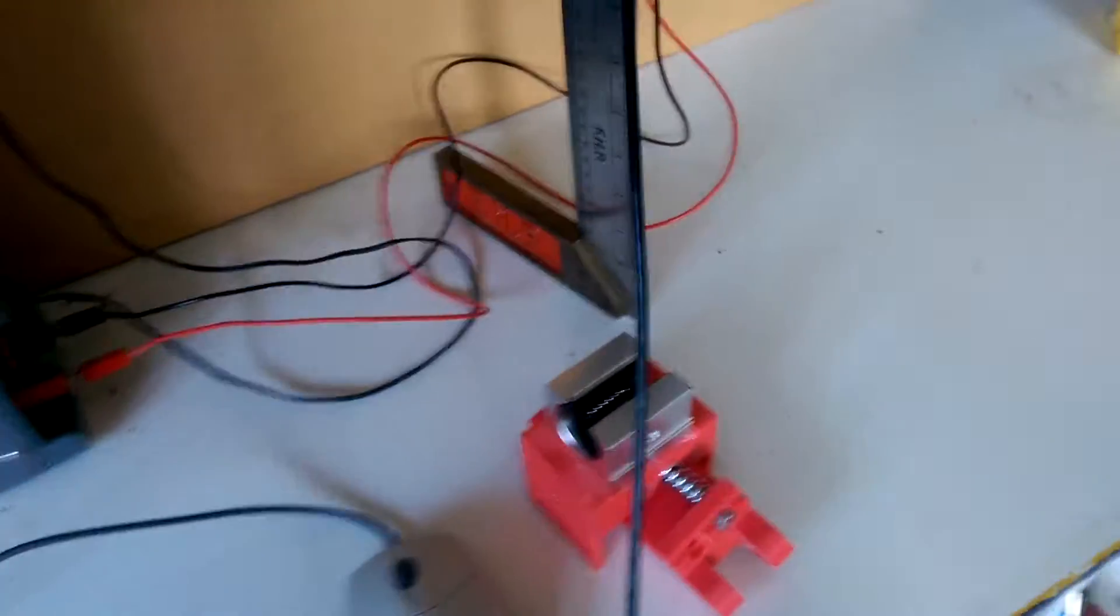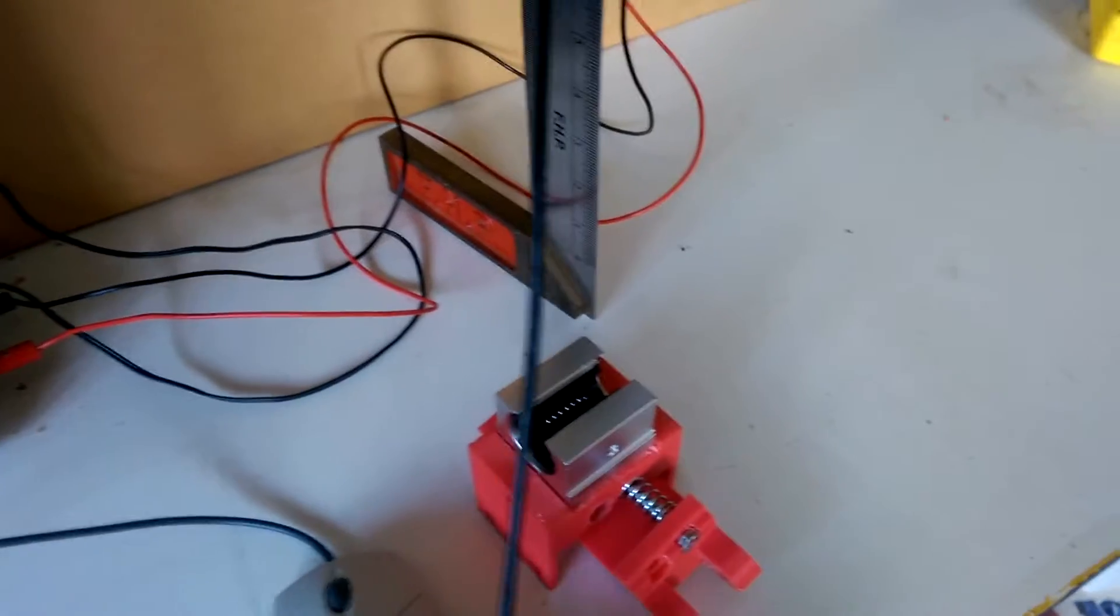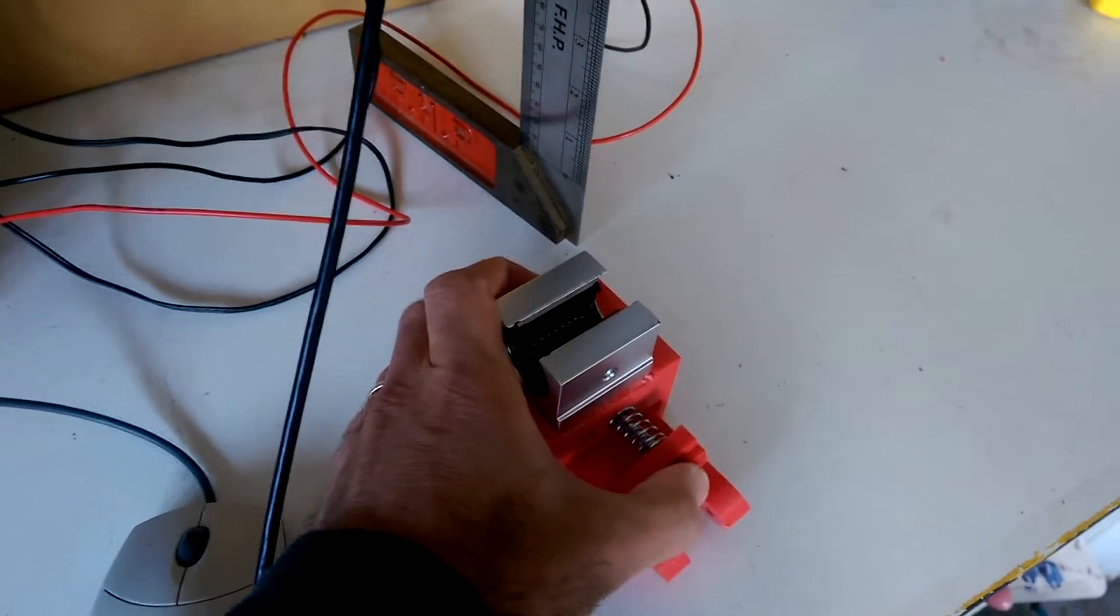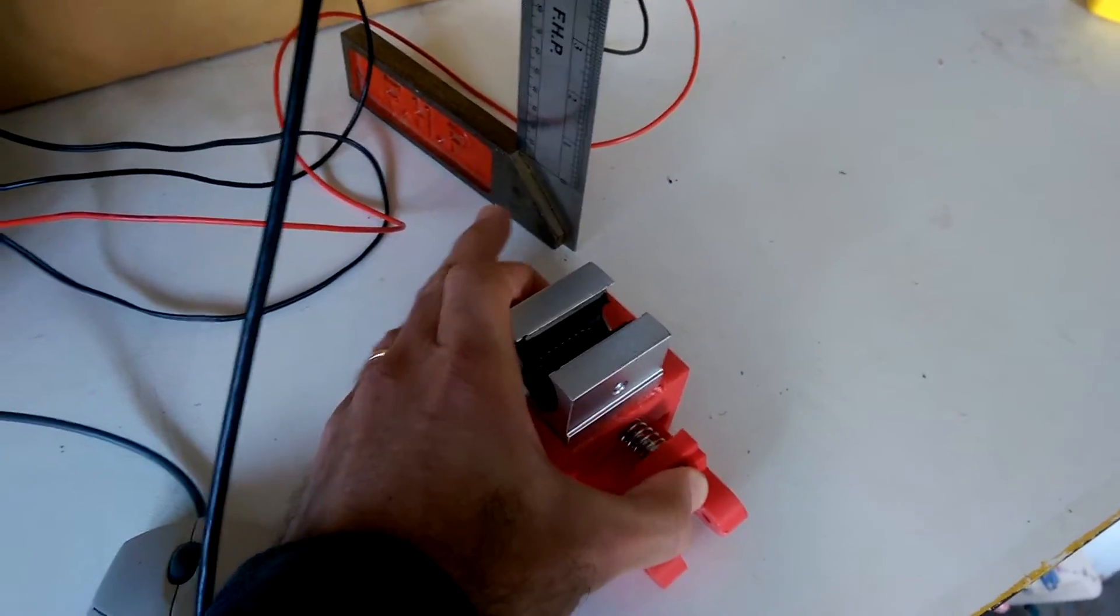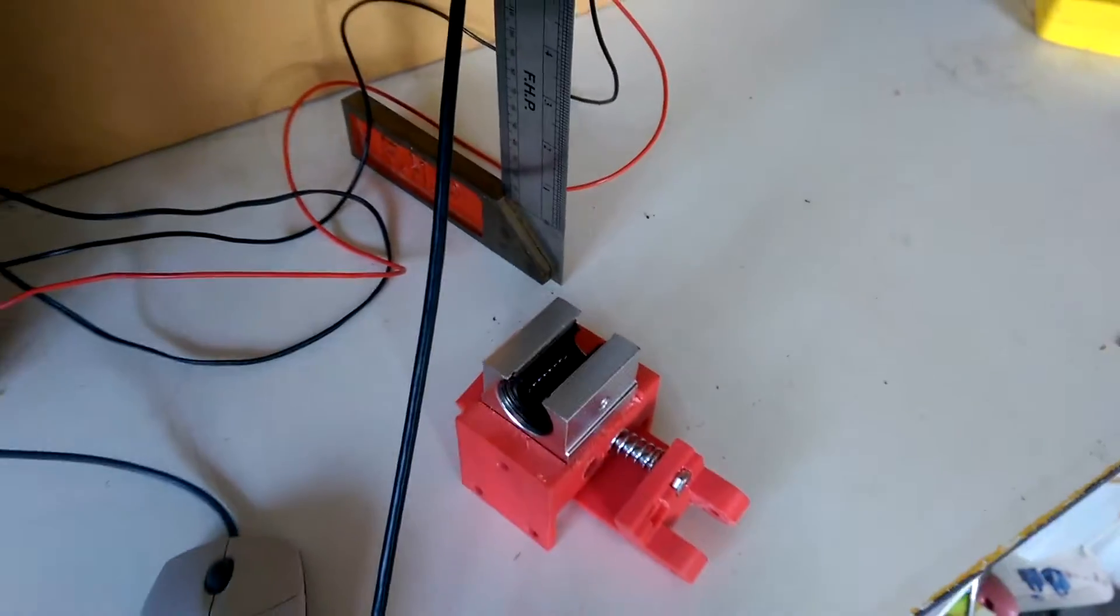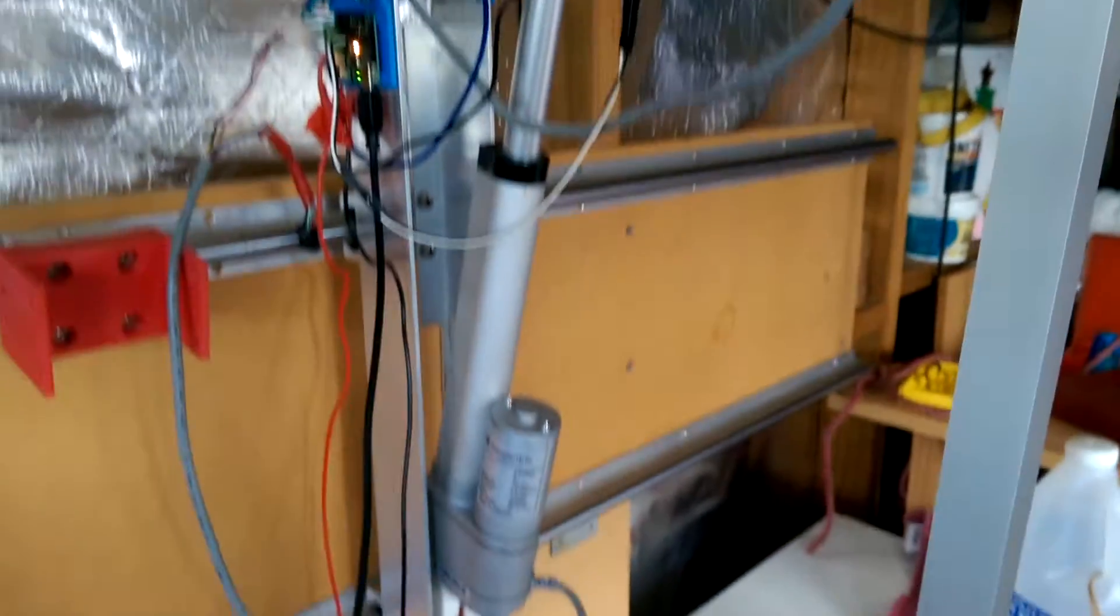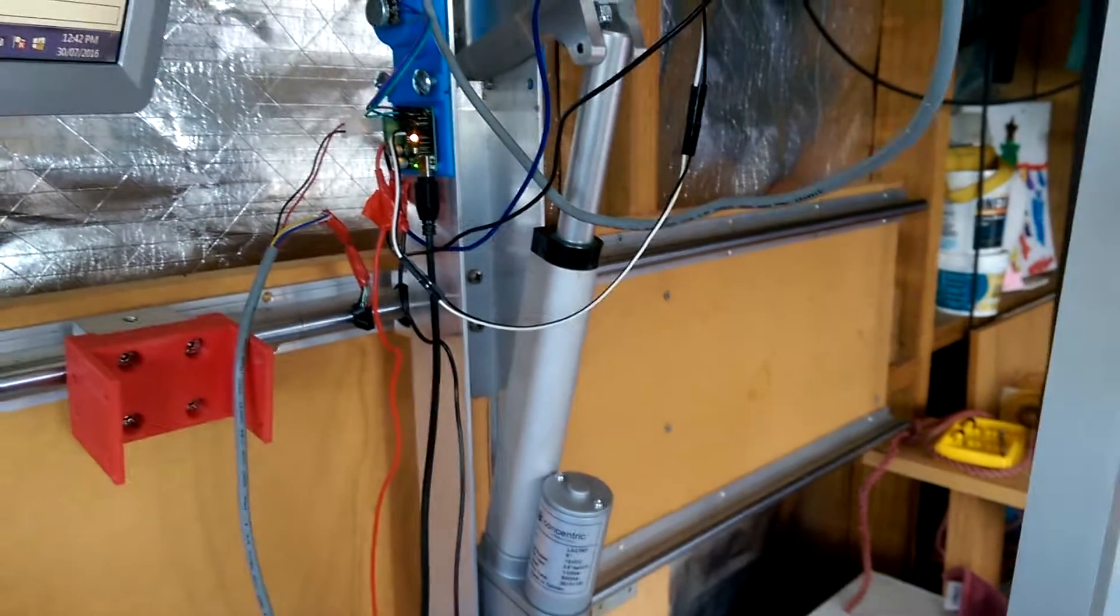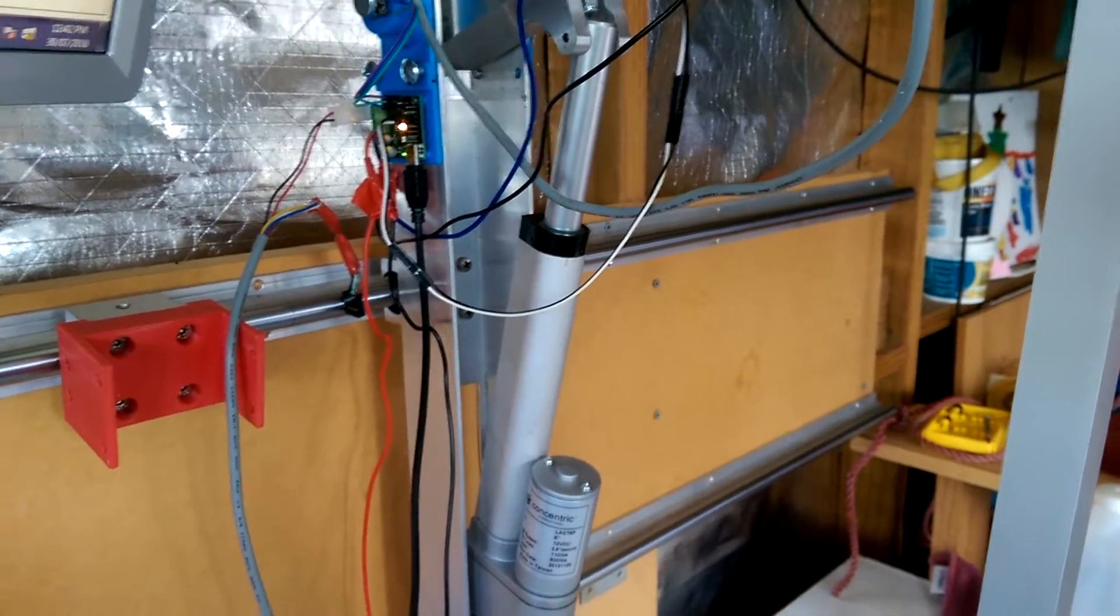I've also added a spring in series with the linear actuators now to introduce some compliance to the system. This increases the safety of the system and means that the linear actuators won't drive the system apart if you accidentally push them too far.